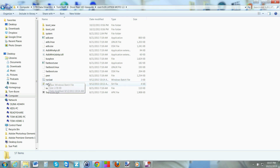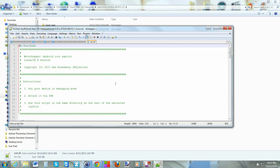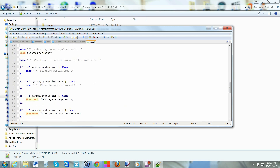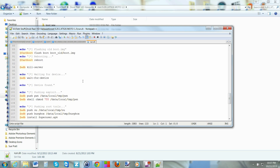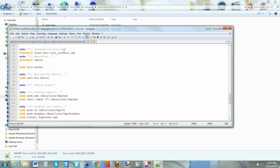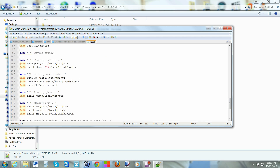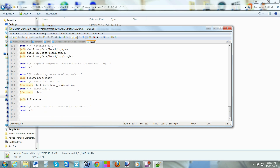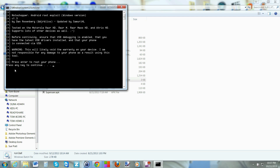Before we run it, let me show you what's actually going to happen. They have a modified boot image — it's going to flash that modified boot image, which gives it the exploit it needs to do the rooting process. Then when it's done it reboots, flashes the original boot image back to the device, and reboots. It's pretty simple.